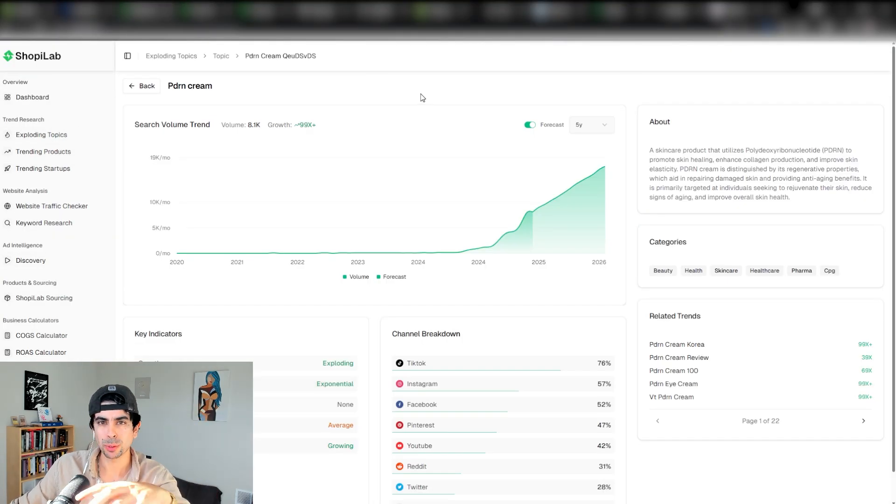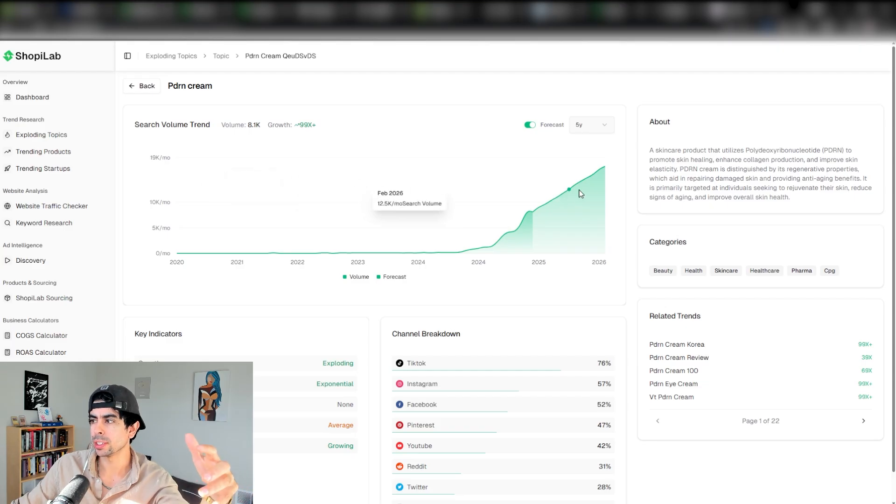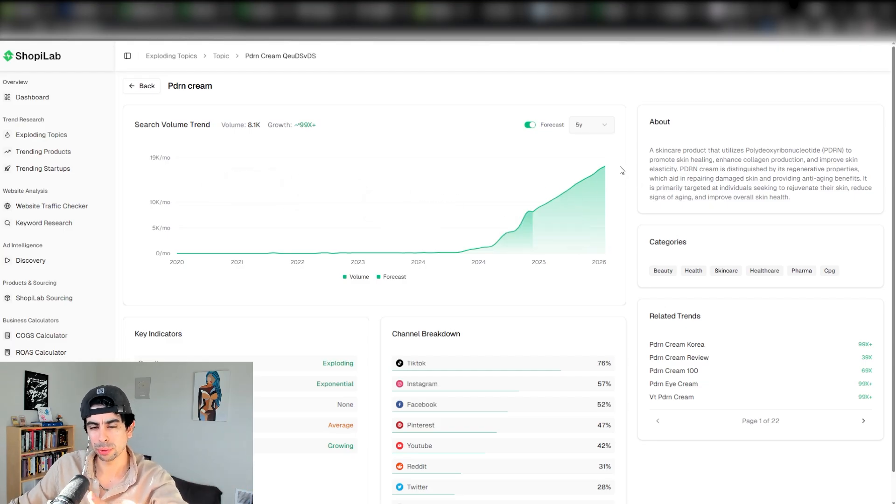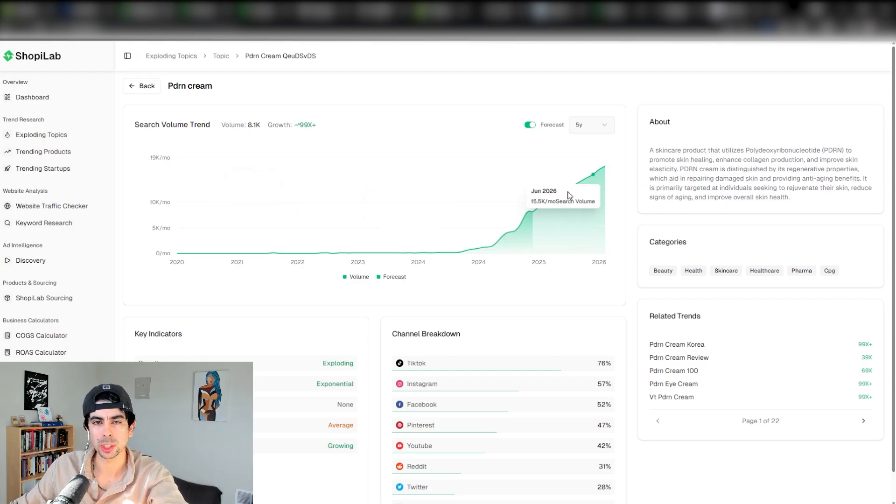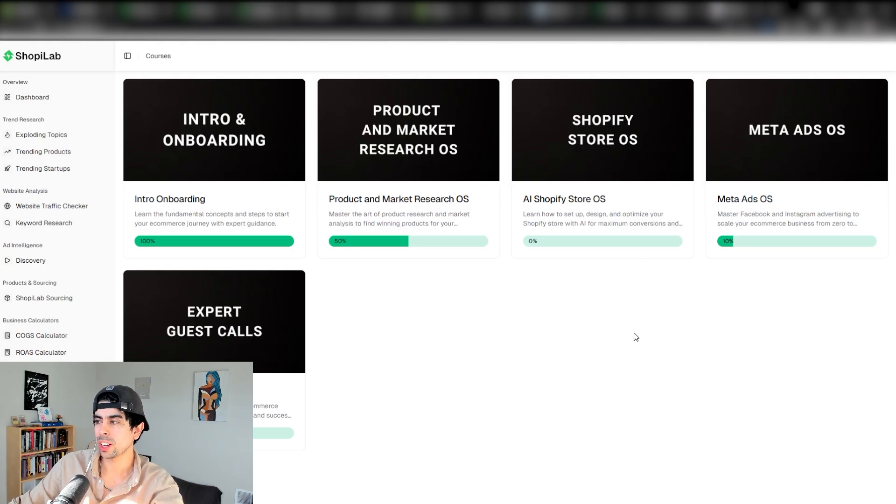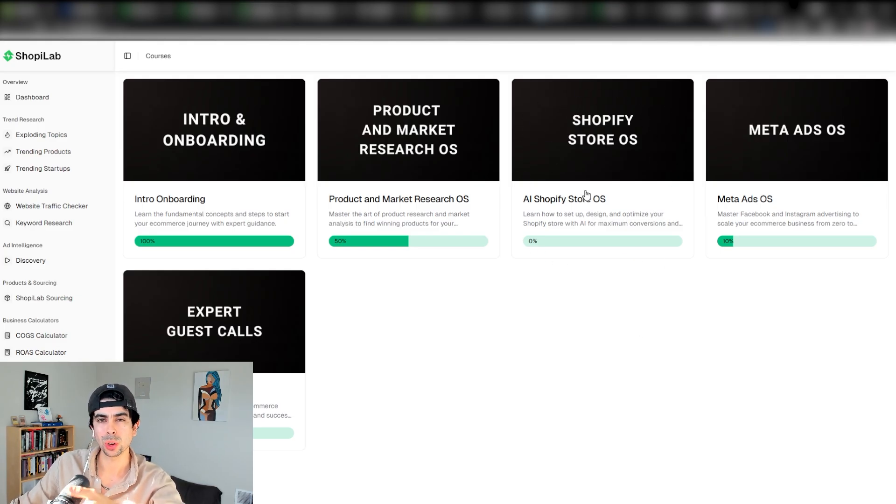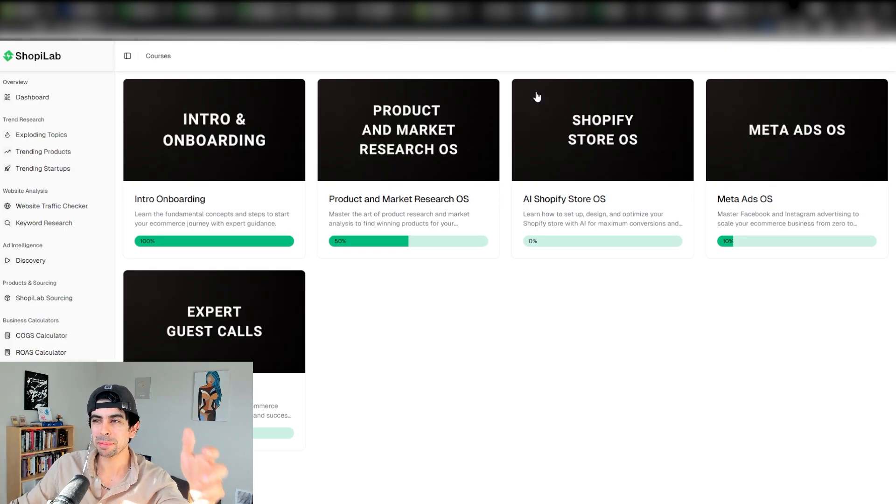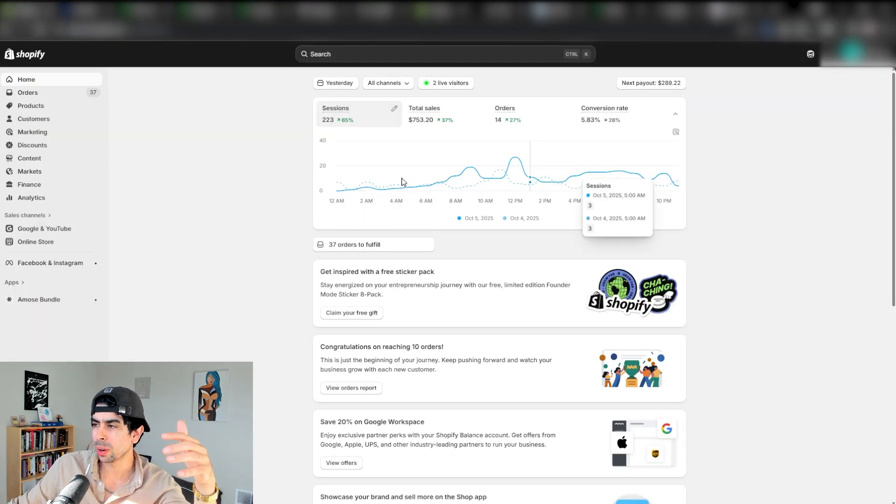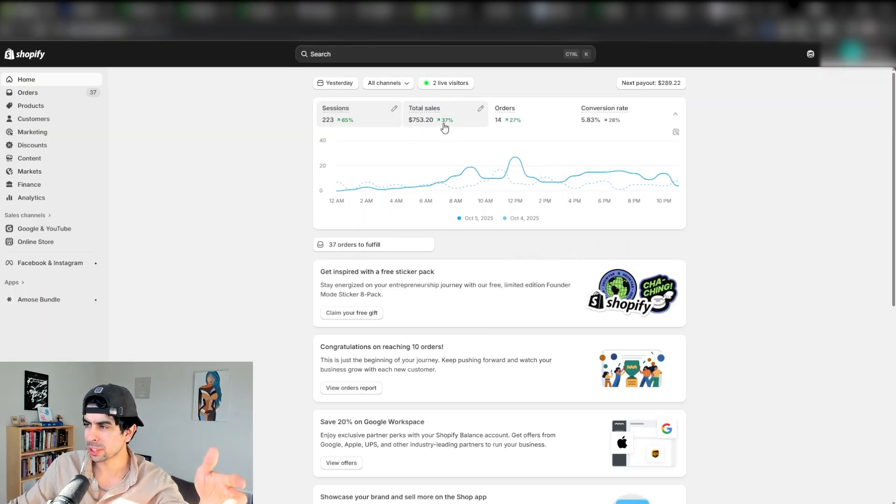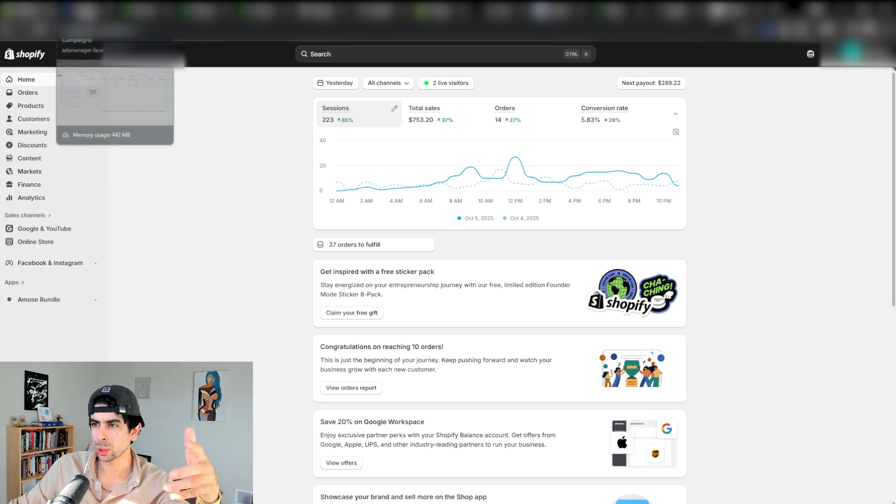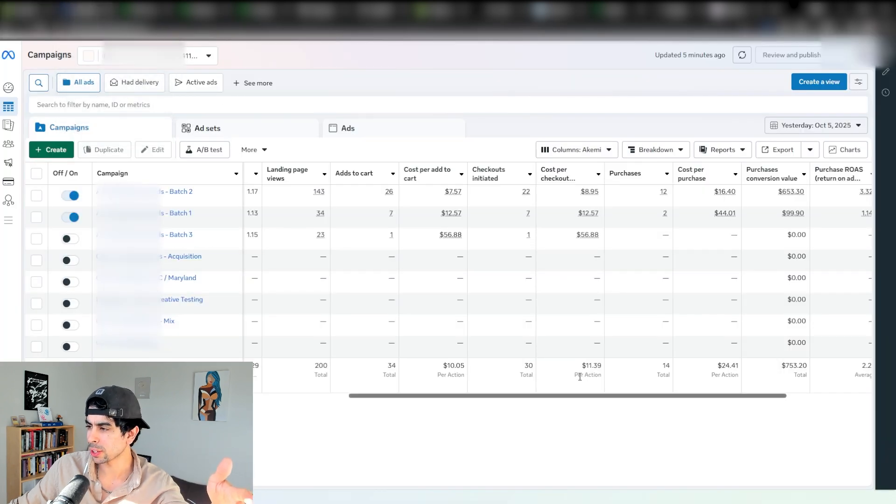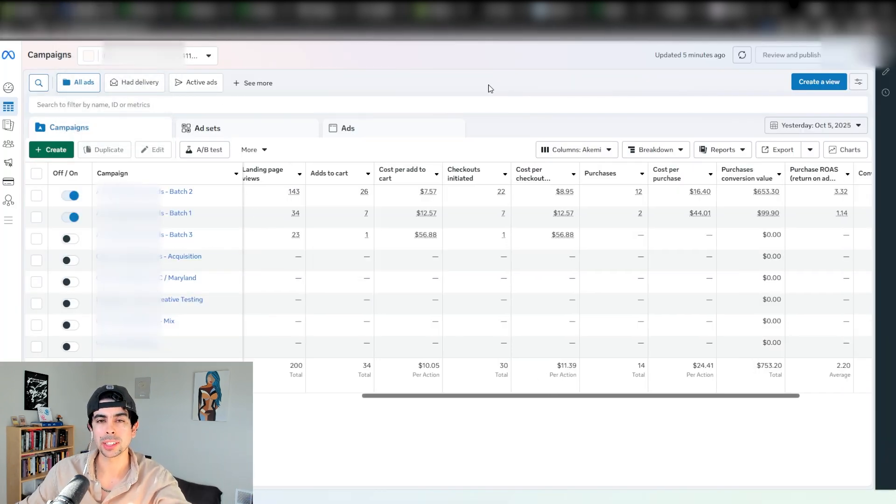It provides a variety of up-to-date trends with AI forecasting to find ideas that have explosive demand behind them. Within the software there's an entire AI Shopify store OS course where I build a store step-by-step with these AI tools, which yesterday reached $750 in sales. We just launched it a few days ago entirely with Meta ads.